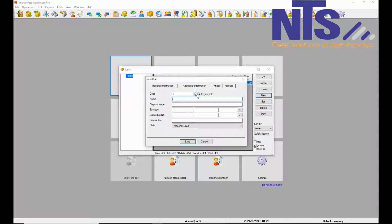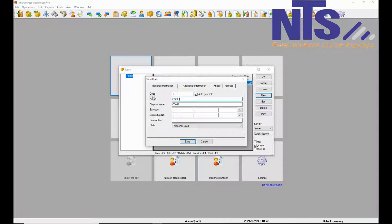Then you are going to auto generate the code and enter the name of the product. Now if your product is in kgs or liters you are going to specify the kgs and liters.